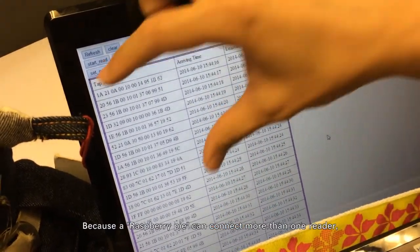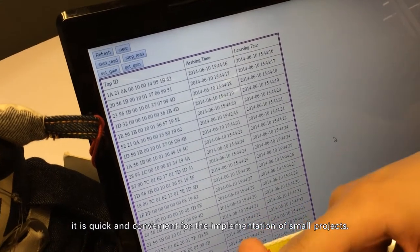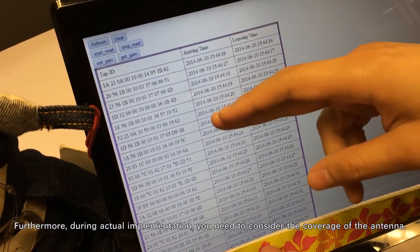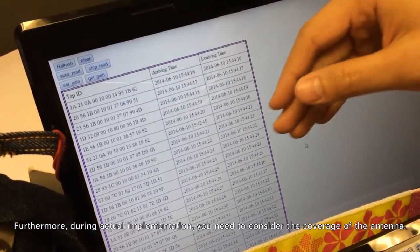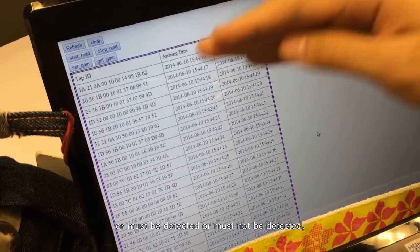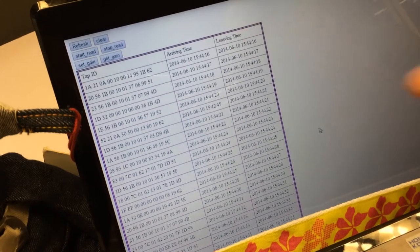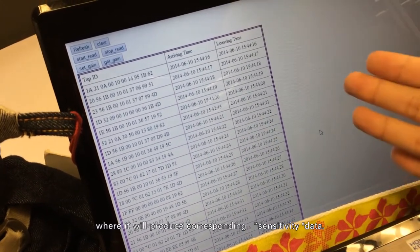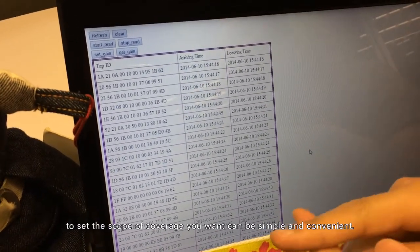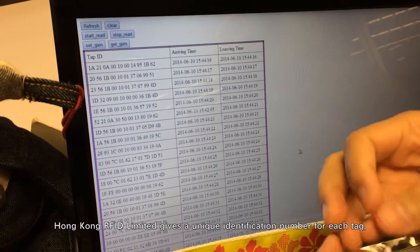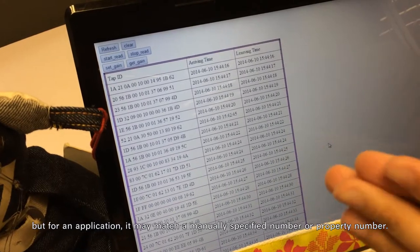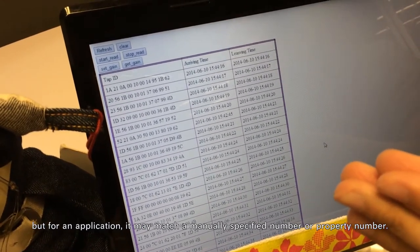Because a Raspberry Pi can connect to more than one reader, it is quick and convenient for implementing small projects. During actual implementation, you need to consider the coverage of the antenna. You can place a tag where you want it to be read, or must be detected, or must not be detected, and it will produce corresponding sensitivity data. Using this sensitivity data to set the scope of coverage you want is simple and convenient. HKRFID Limited gives a unique identification number to each tag, but for an application it may be matched to a manually specified number or property number.